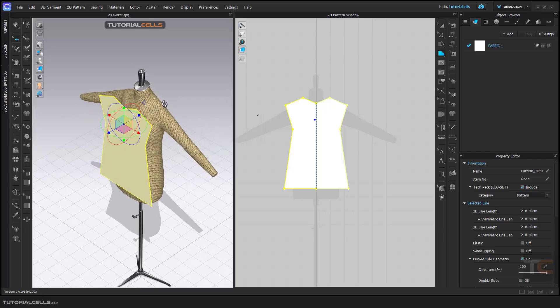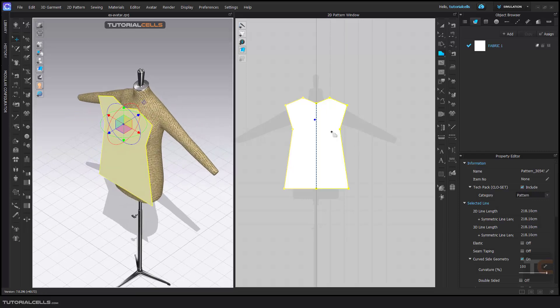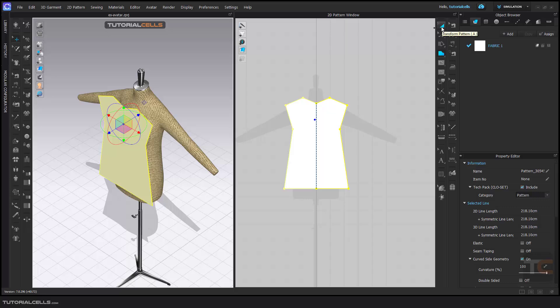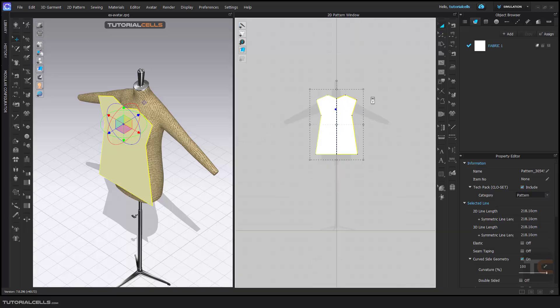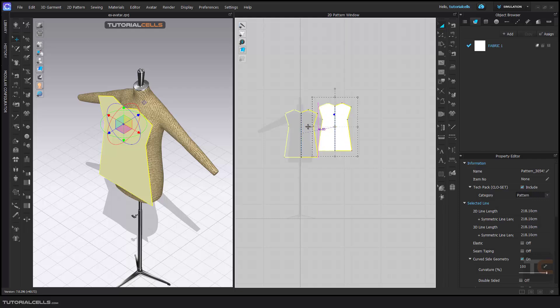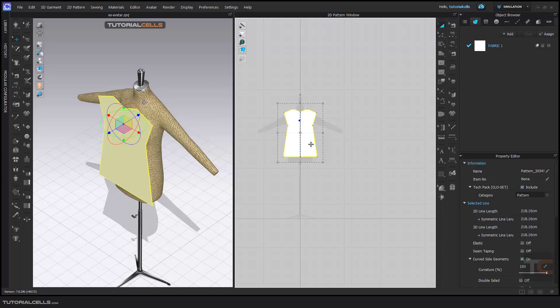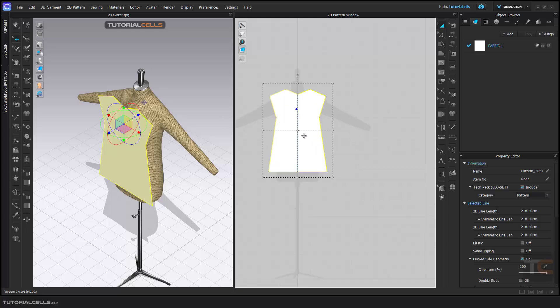I need a back side. You can go to the Transfer Pattern tool to select it and move it. If you move it, the 2D pattern does not move in 3D individually. They are independent from each other.